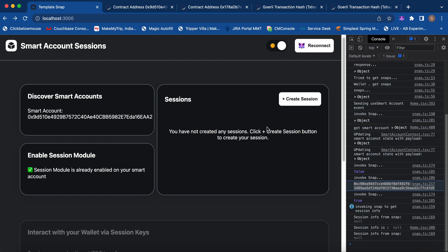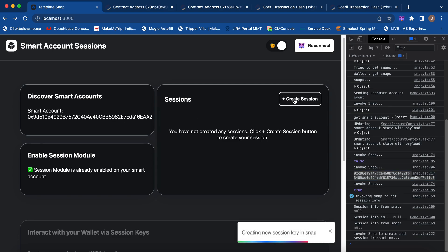Now let's create some session keys that will be associated with our smart account. All session keys stay on this session module. When you create a session, you also associate certain permissions to that session key. Those permissions can include whitelisting certain destination smart contract addresses you want to interact with from your smart contract wallet. Within those whitelisted contracts, you can also whitelist certain smart contract methods. There's a lot of granularity in terms of permissions. Additionally, if those destination smart contracts are ERC-20 token contracts, you can specify an authorized amount that these session keys will be able to transfer from your smart account.